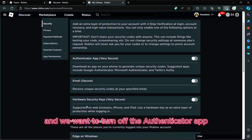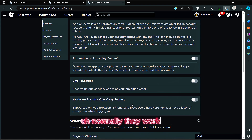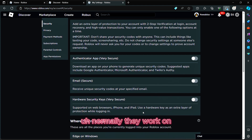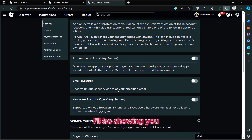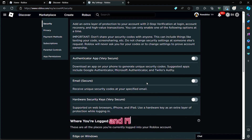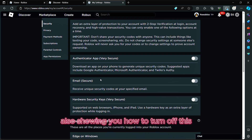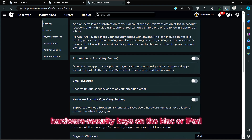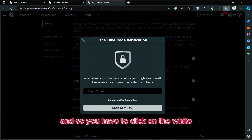Inside Security you have the Authenticator App, which is listed as very secure, Email which is secure, and Hardware Security Keys which are very secure. We want to turn off the Authenticator App, not the Hardware Security Keys. Hardware Security Keys normally work on iPhone, iPad, Android devices, and PCs. I'll be showing you how to turn off the Authenticator App.